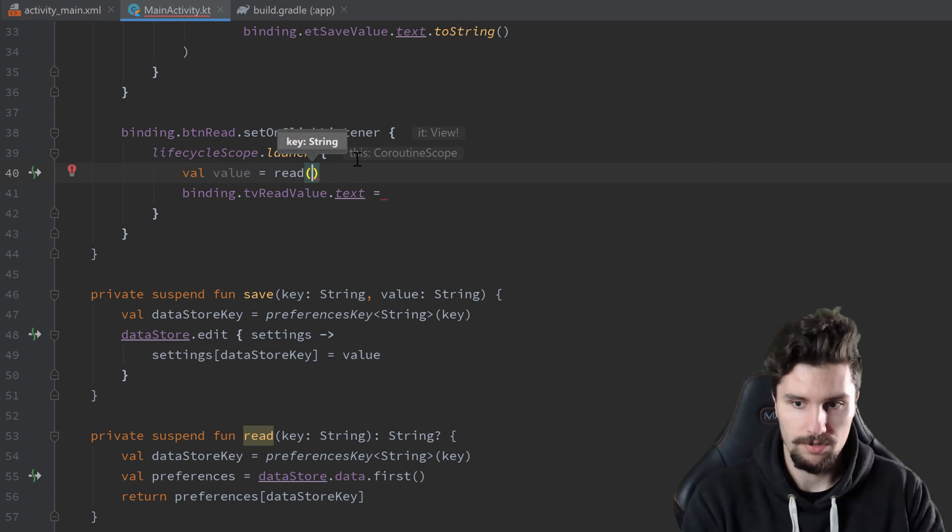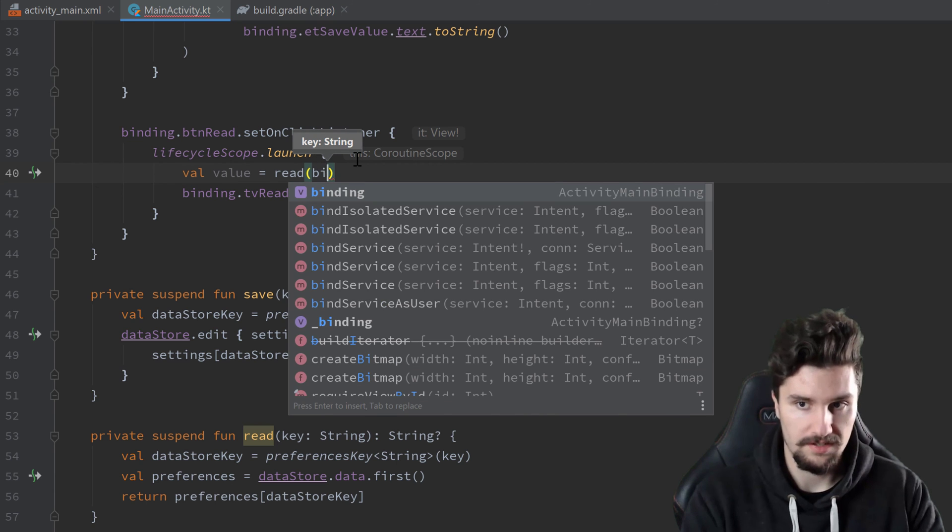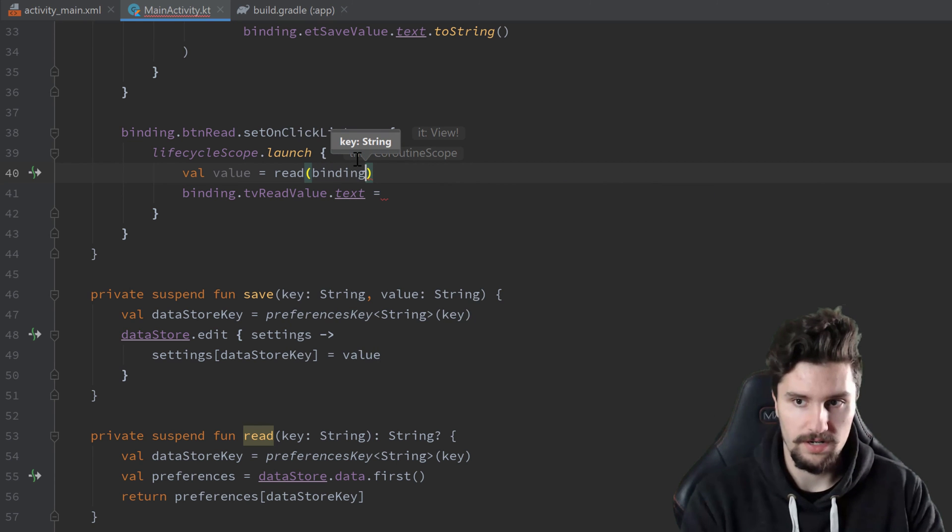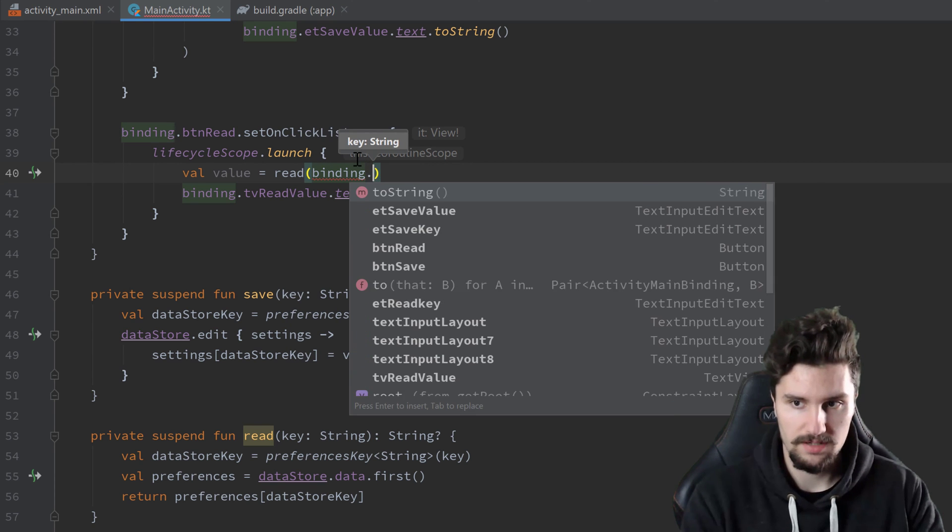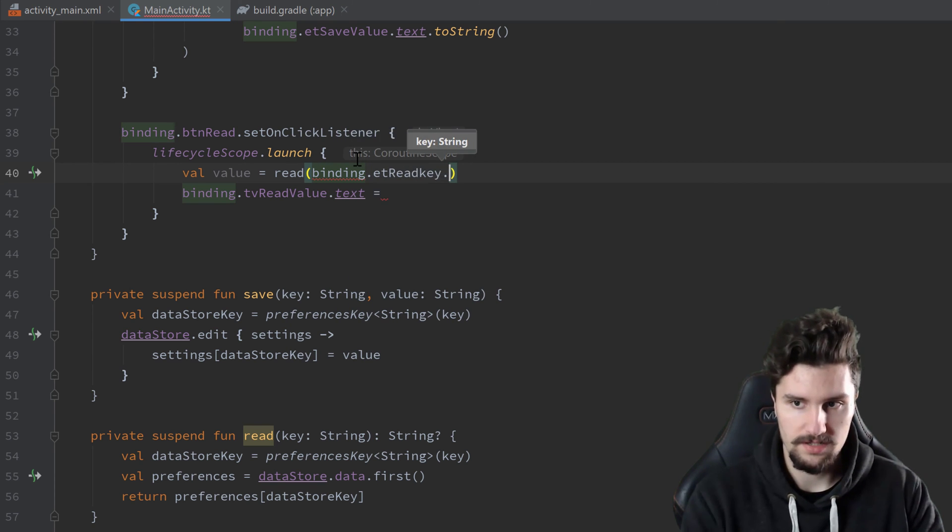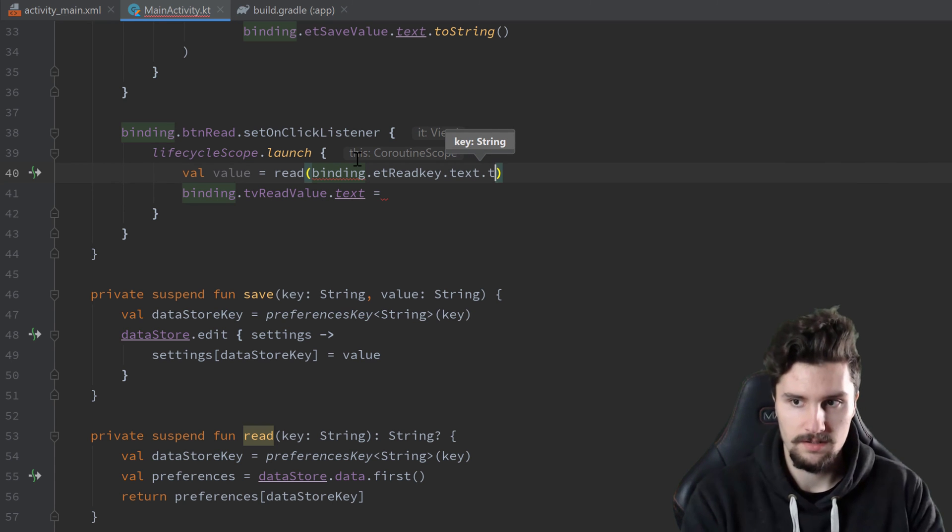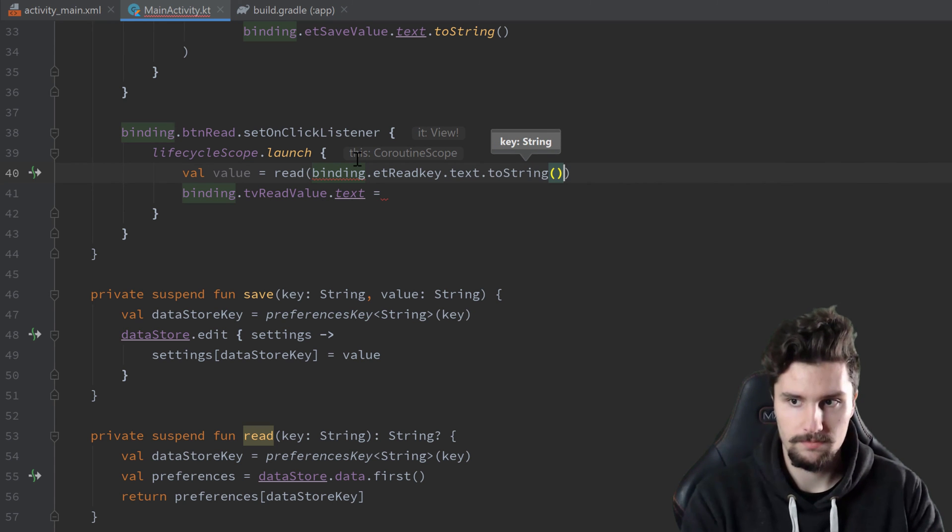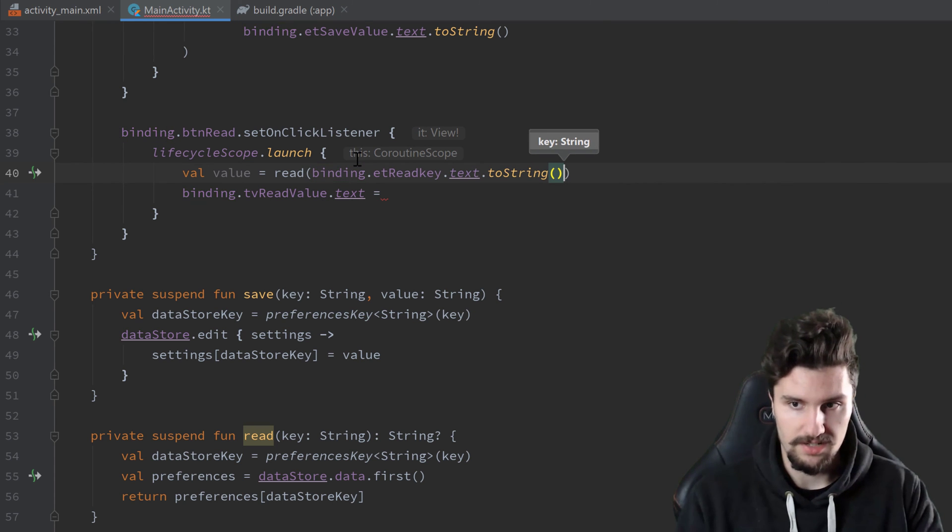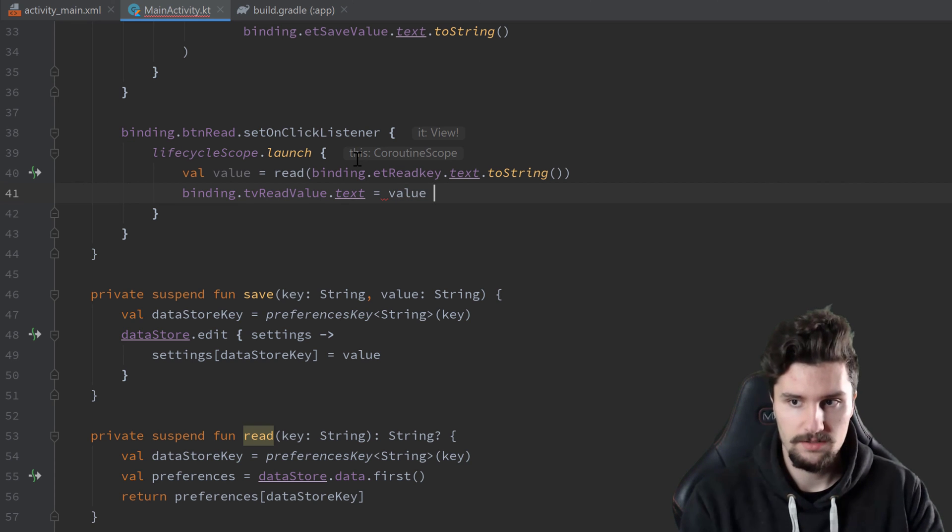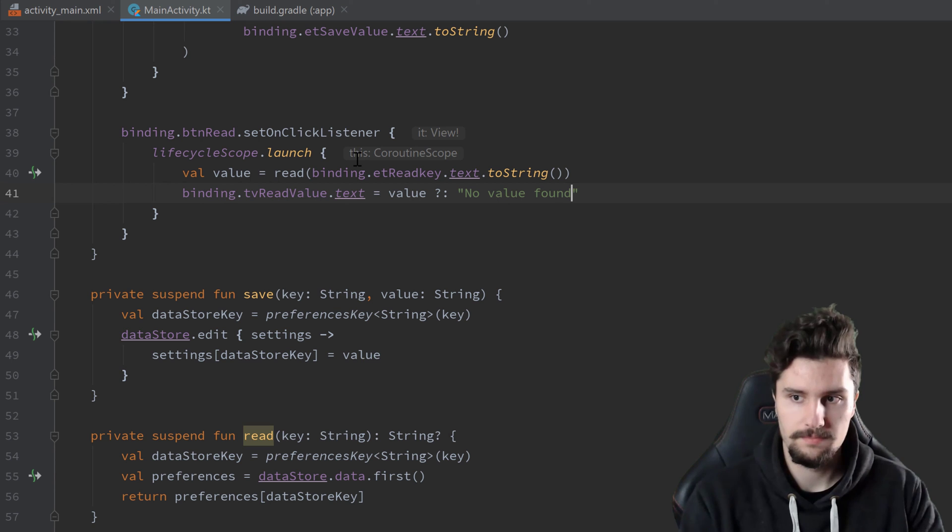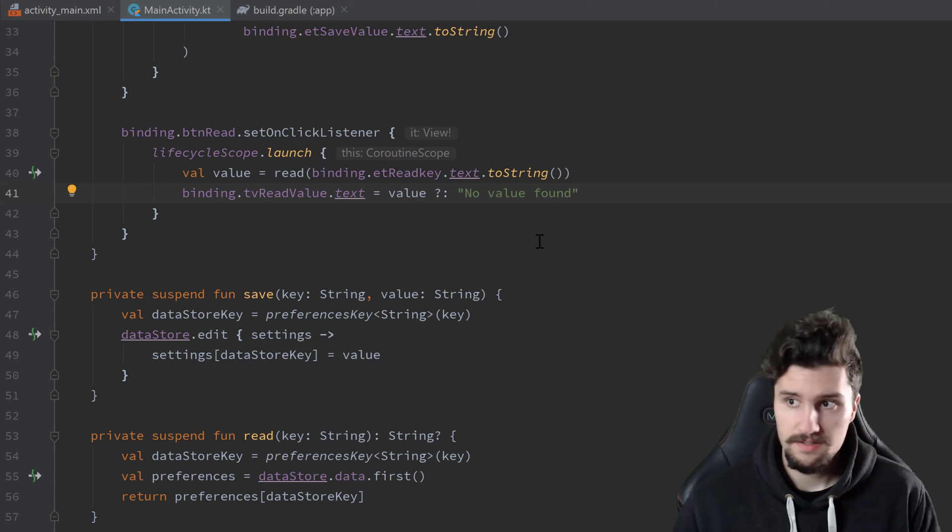We want to read at the key whatever is in binding dot et read key dot text dot toString. And then we can set the text here to value. And if that is null, we set it to no value found. And that is it. We can now launch our app.